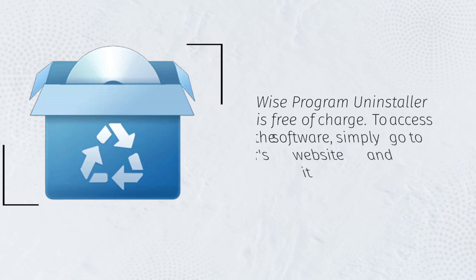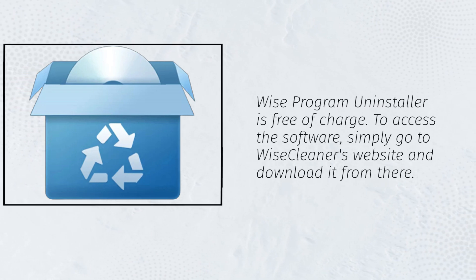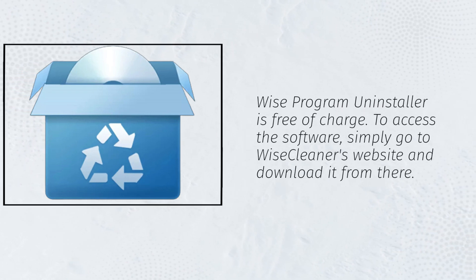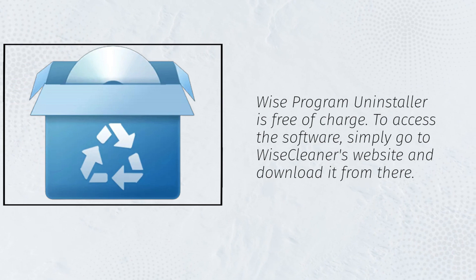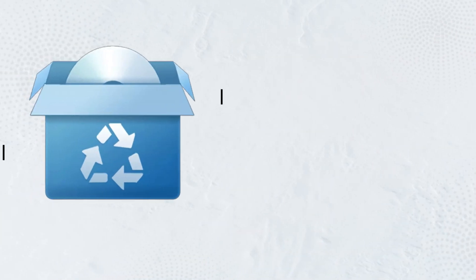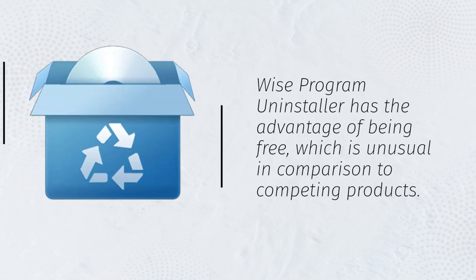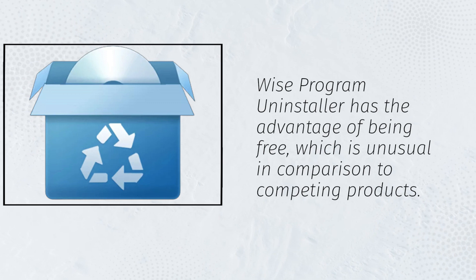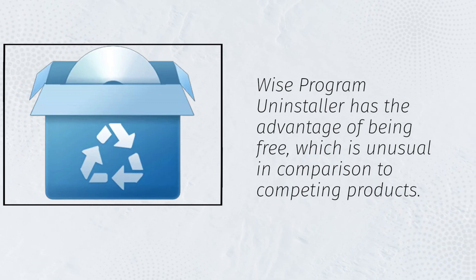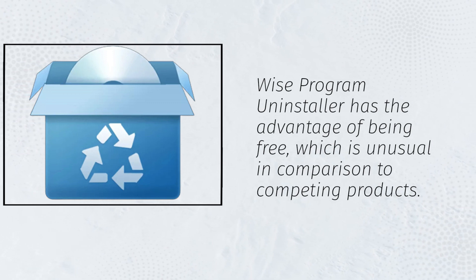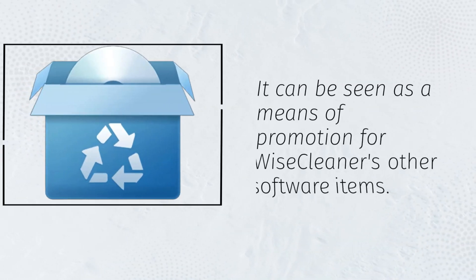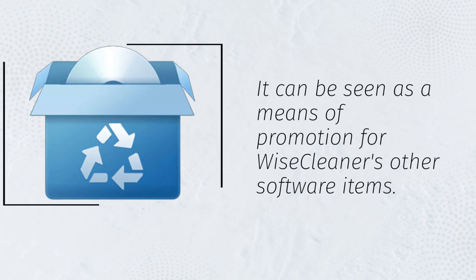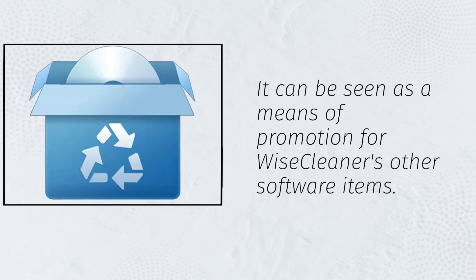Wise Program Uninstaller is free of charge. To access the software, simply go to WiseCleaner's website and download it from there. Wise Program Uninstaller has the advantage of being free, which is unusual in comparison to competing products. It can be seen as a means of promotion for WiseCleaner's other software items.